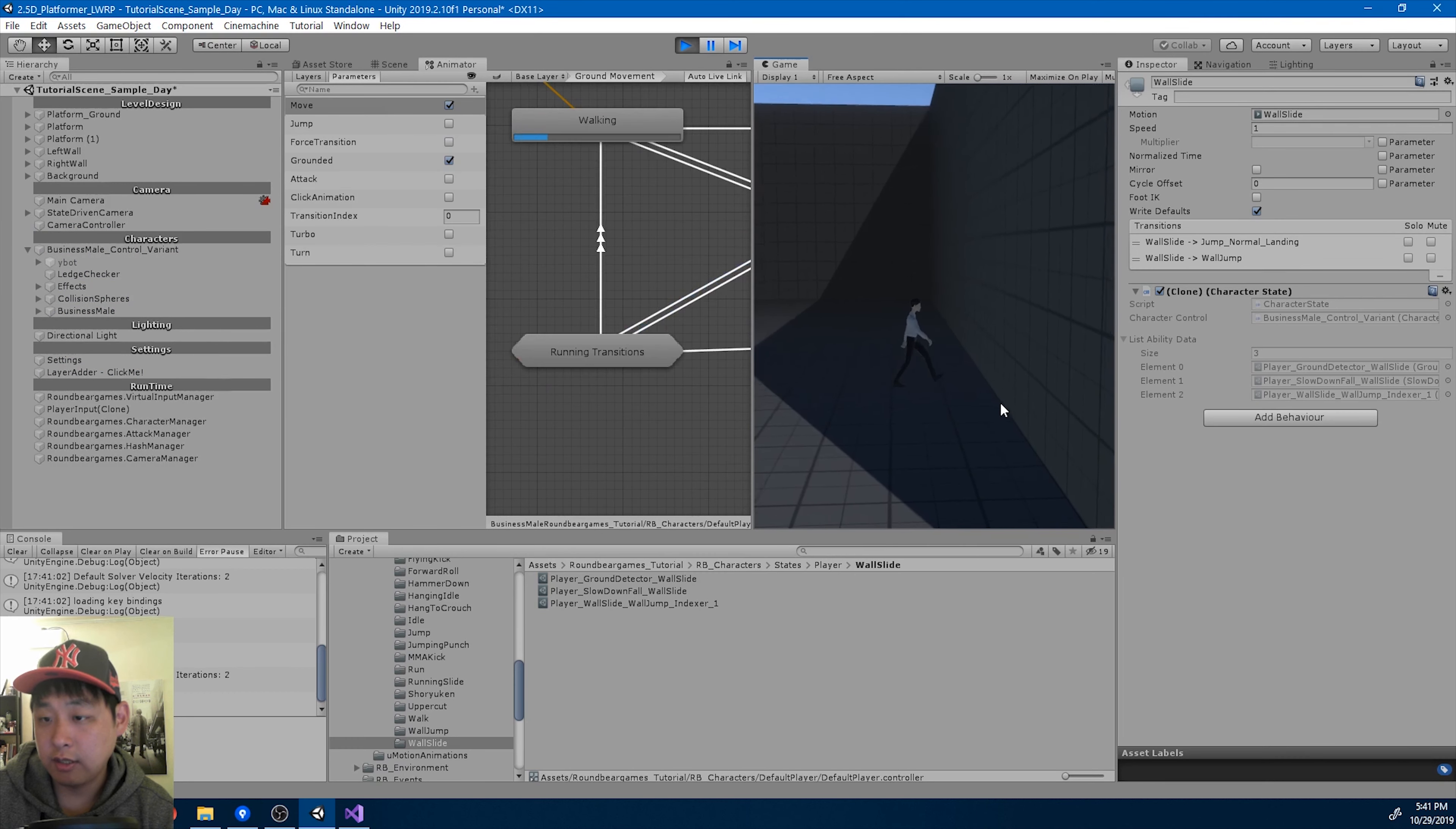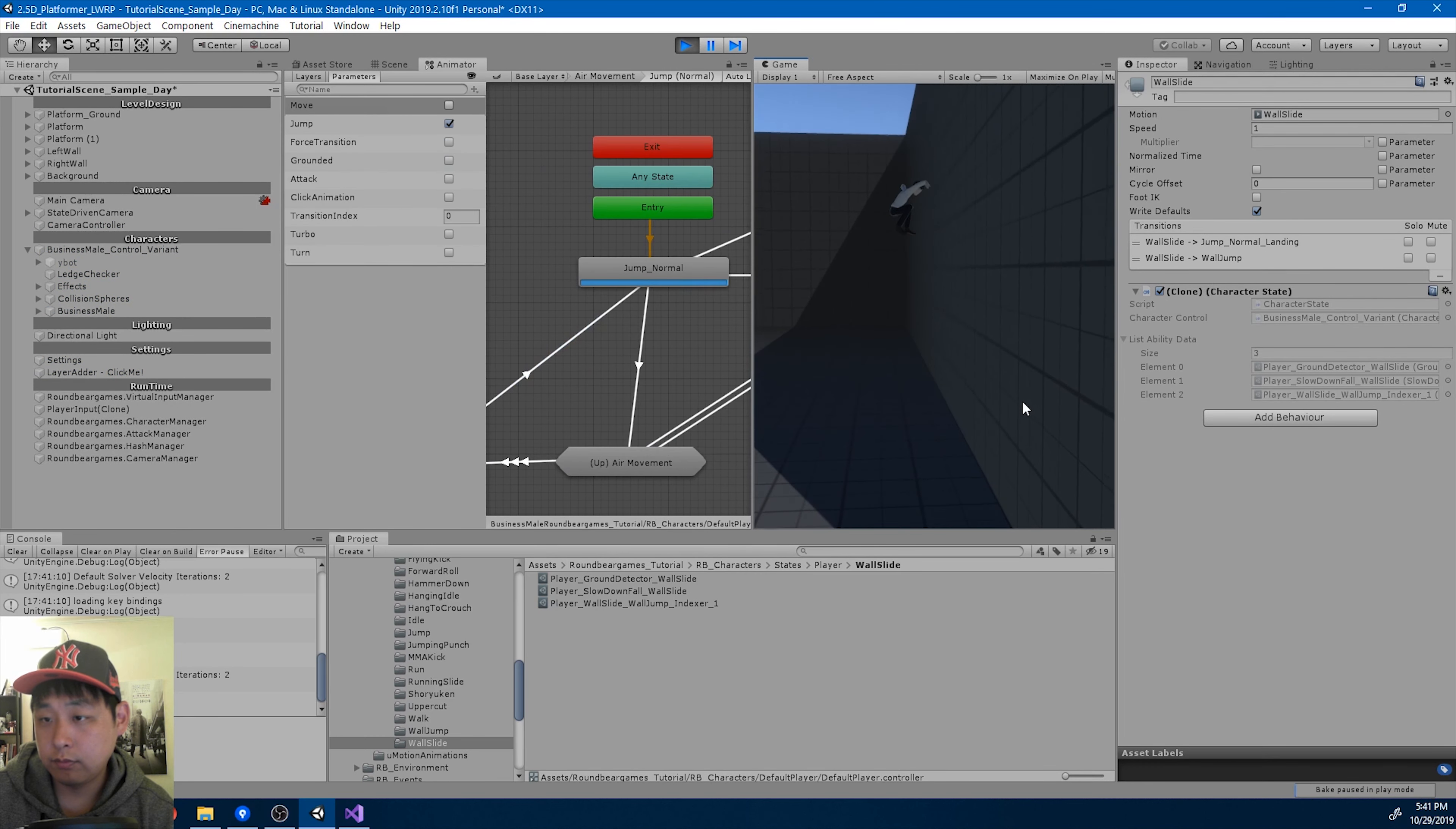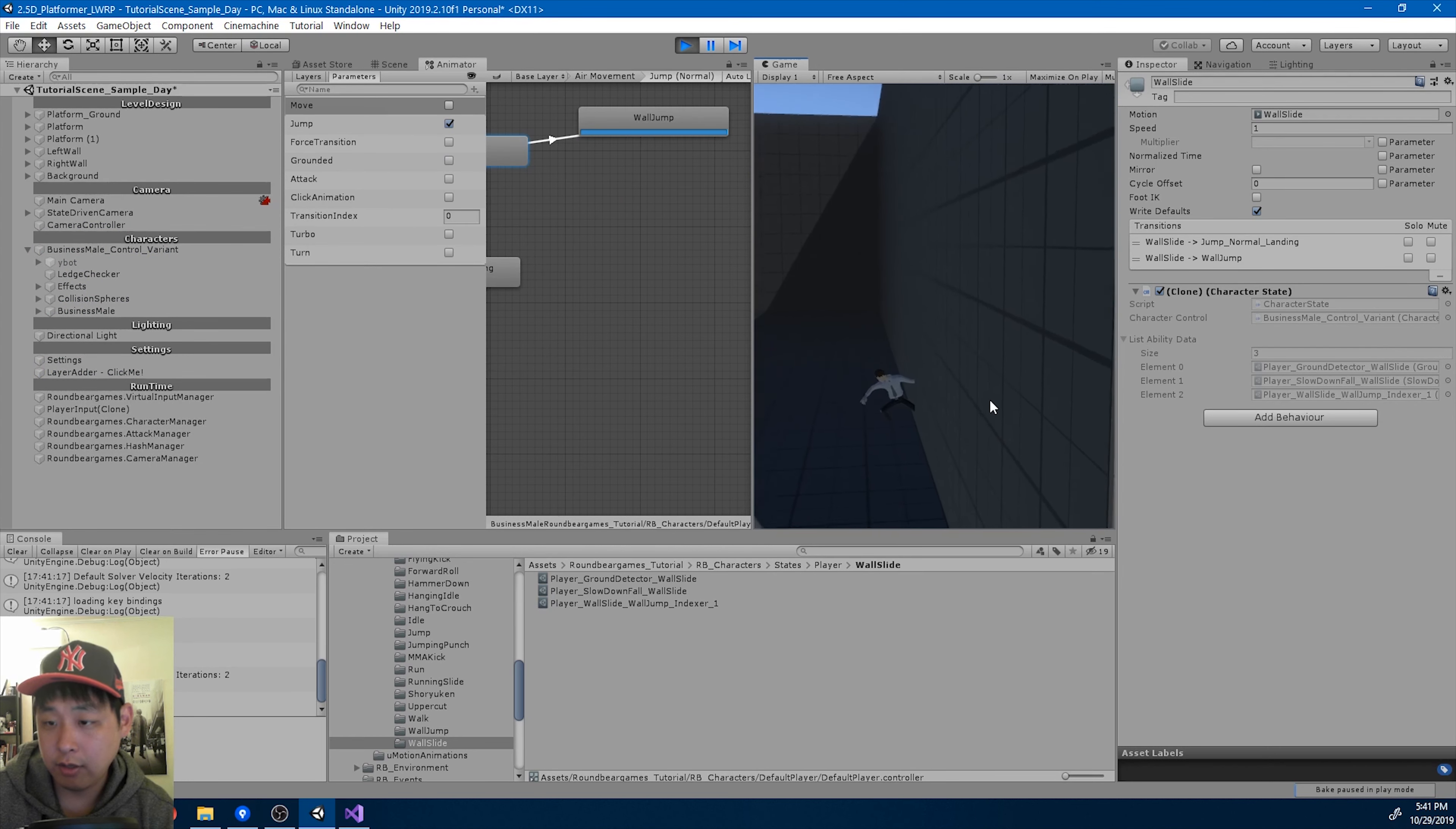The problem with this is that you can hold down space, and as soon as you do a wall slide, you're going to transition into the wall jump. So it's really weird trying to let go of space before you hit the wall, hit forward, and then jump.